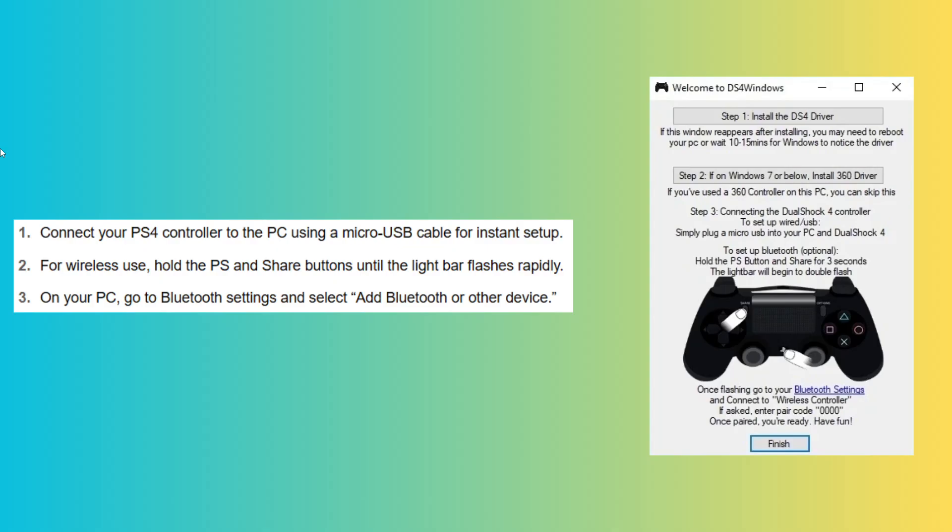On your PC, go to the Bluetooth settings and select Add Bluetooth or other device.